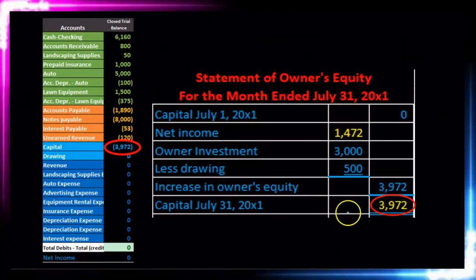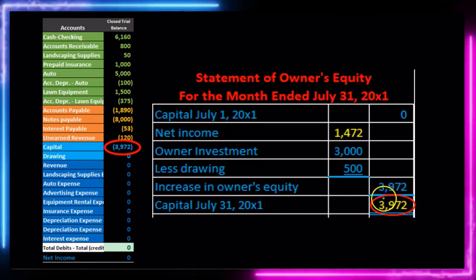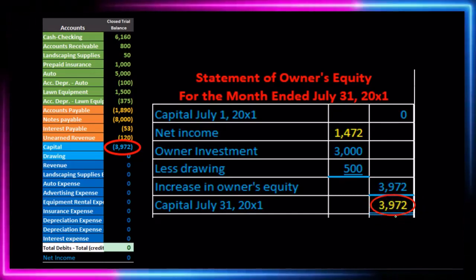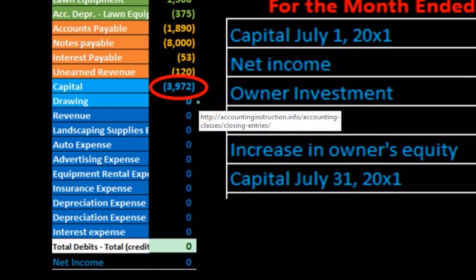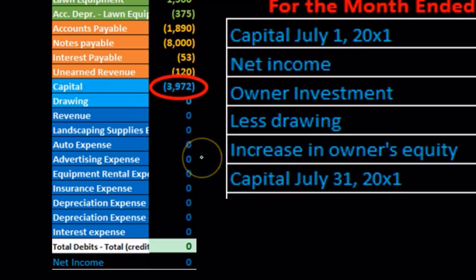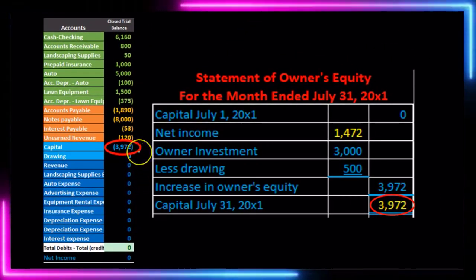It's important to note that the ending equity number of $3,975 on the statement of owner's equity created from the adjusted trial balance is also what appears on the post-closing trial balance after the closing entries. This is because all the temporary accounts — income statement and equity accounts — have been closed out and crunched into that one capital account equity number.